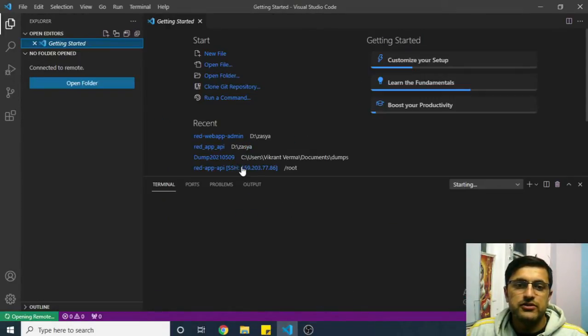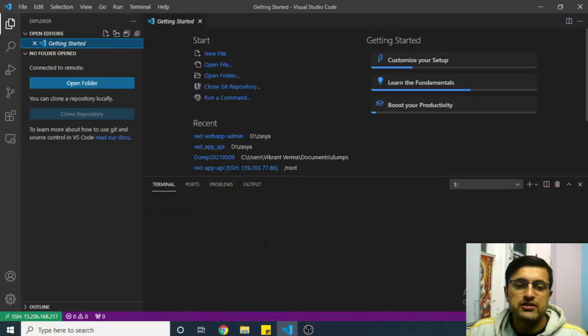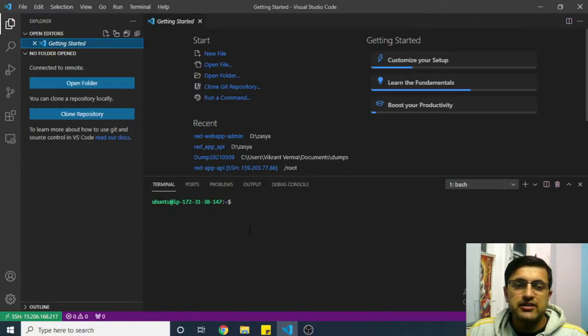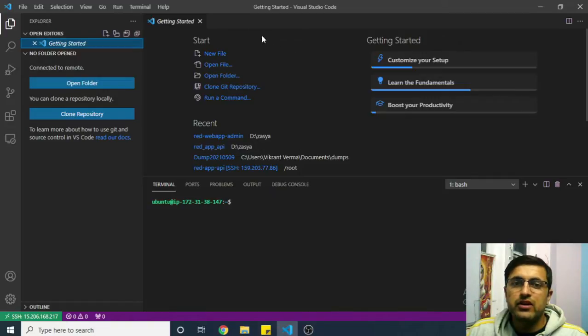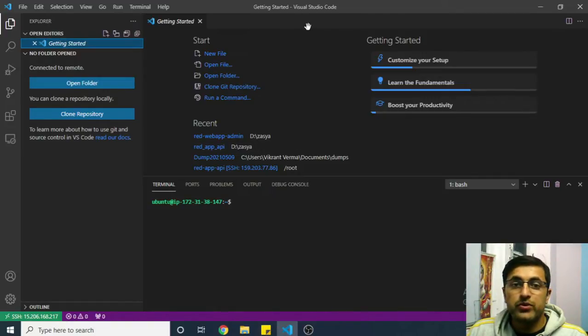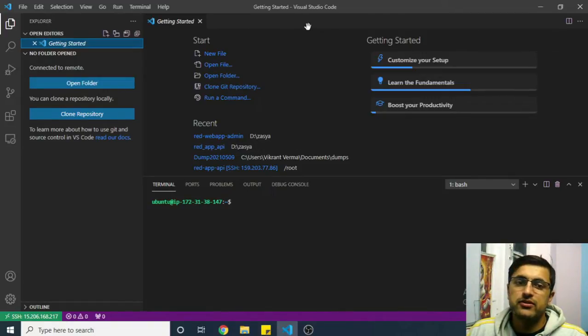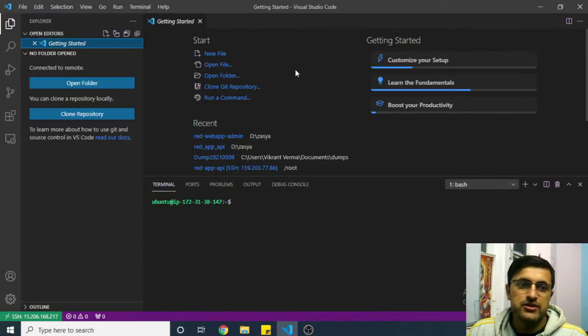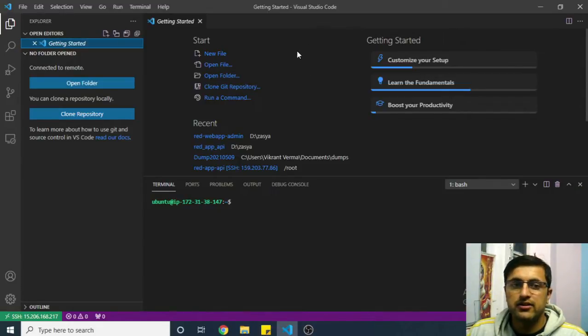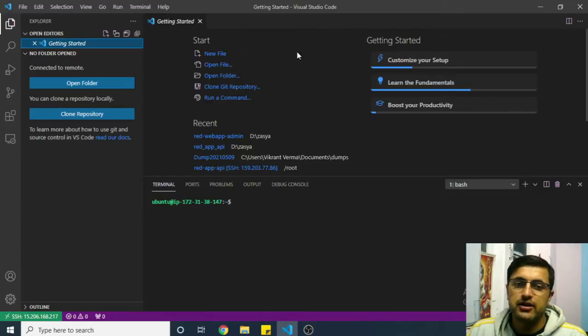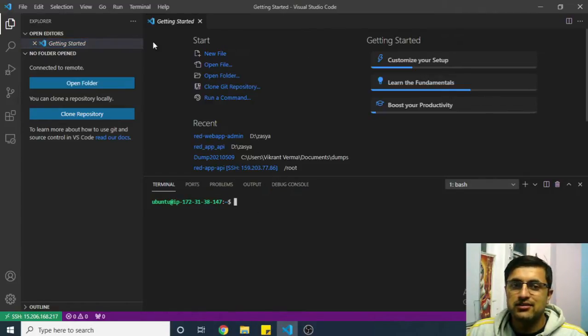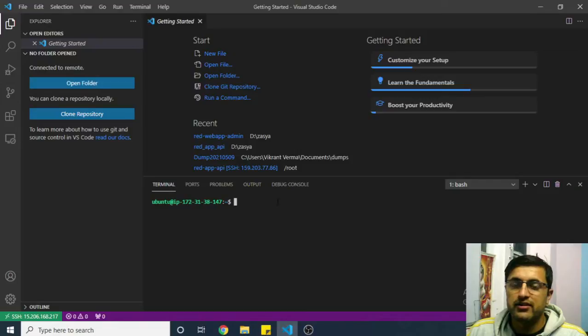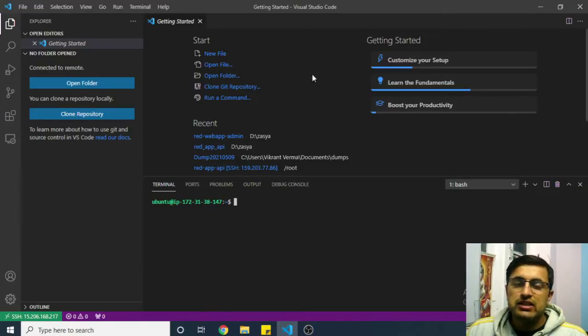If you are connecting for the first time, it will ask you for the operating system on the remote directory. You can select whatever the operating system is on your remote directory. In my case it is Linux, so I'll have to select Linux. But since I am using this terminal again, I don't need to select again.